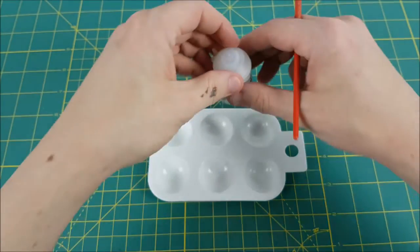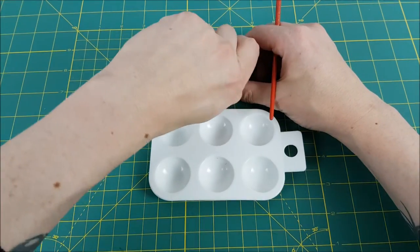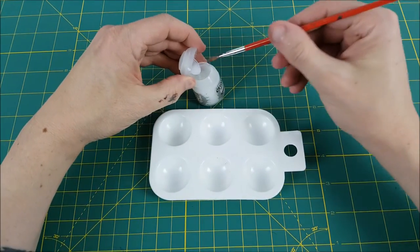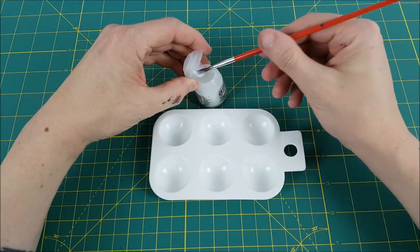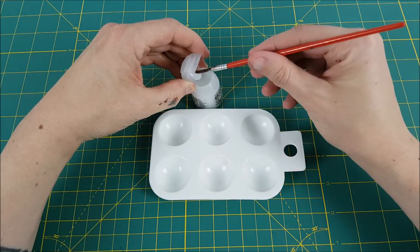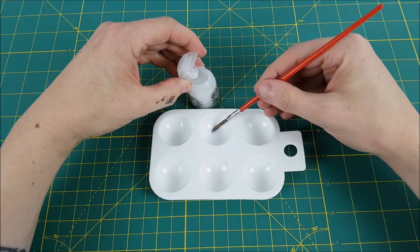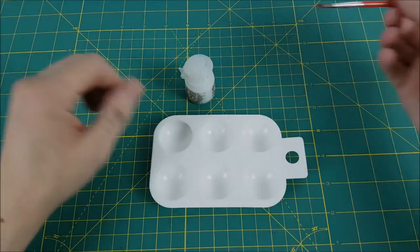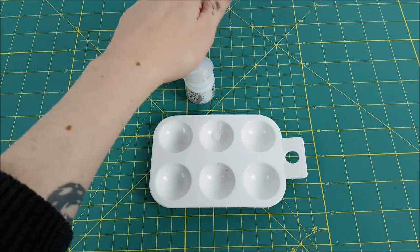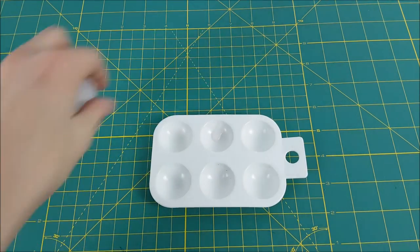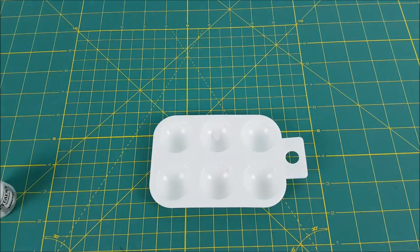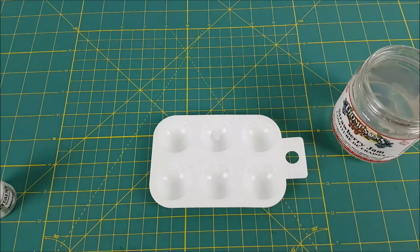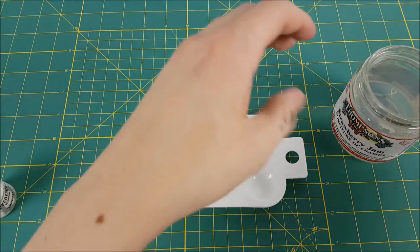So the first thing I'm going to do is put some Ardcoat into my palette and mix it with a little bit of water. Before we attach any decals, we want to make sure that we've covered the entire area with a gloss varnish first. The reason for doing this is to create a smooth surface for the decal to attach to. If we don't do this, we're going to have a slightly bumpy surface, and that's going to allow for silvering.